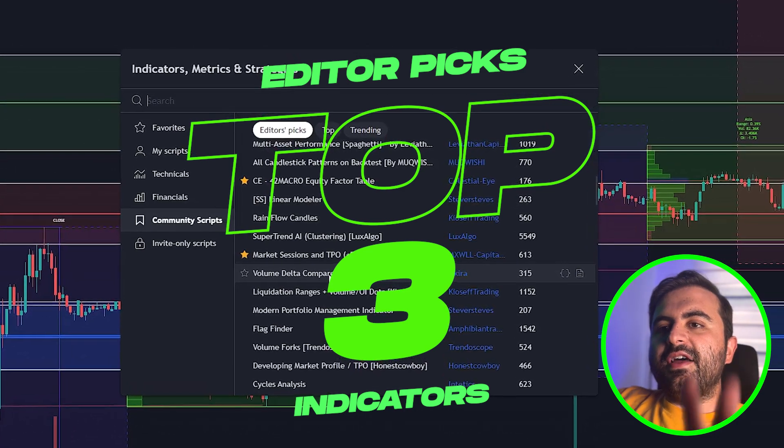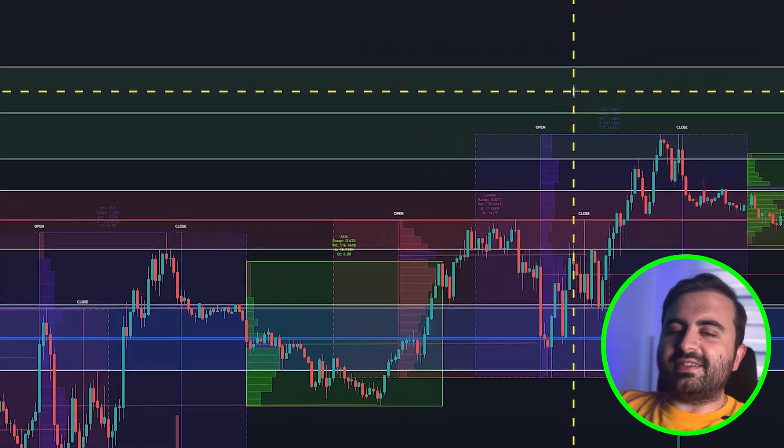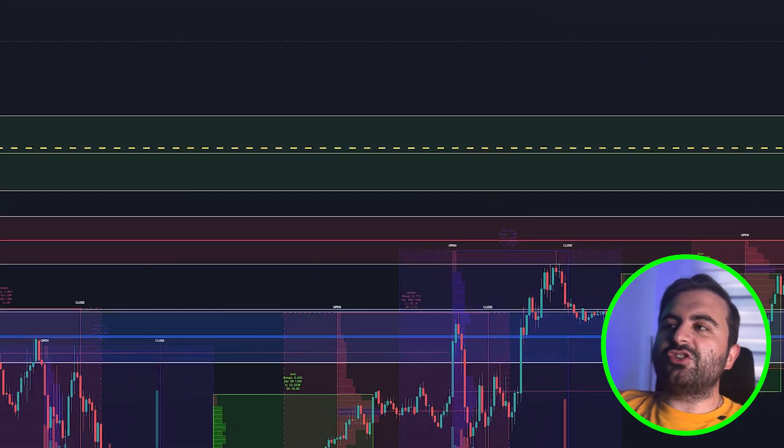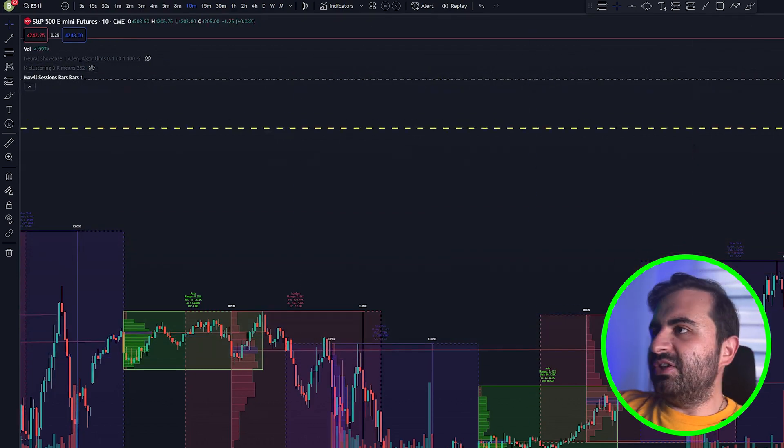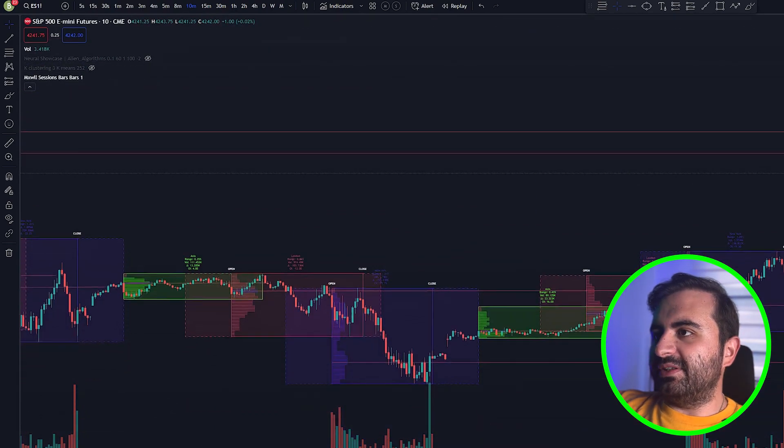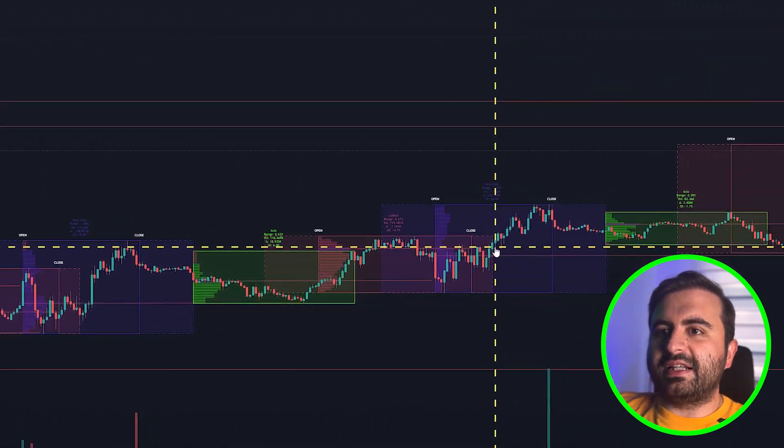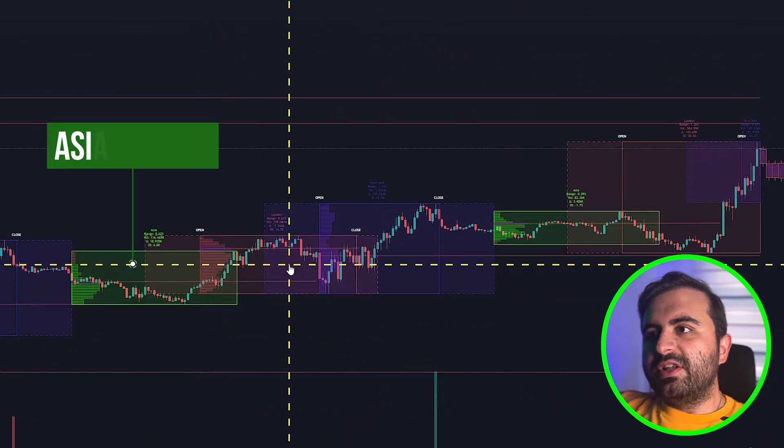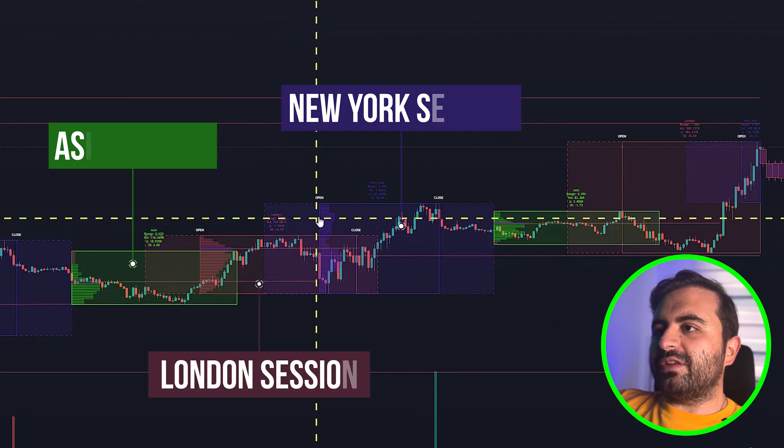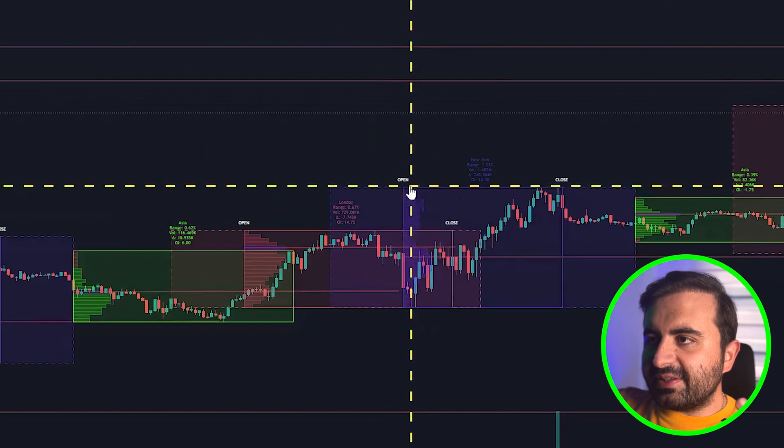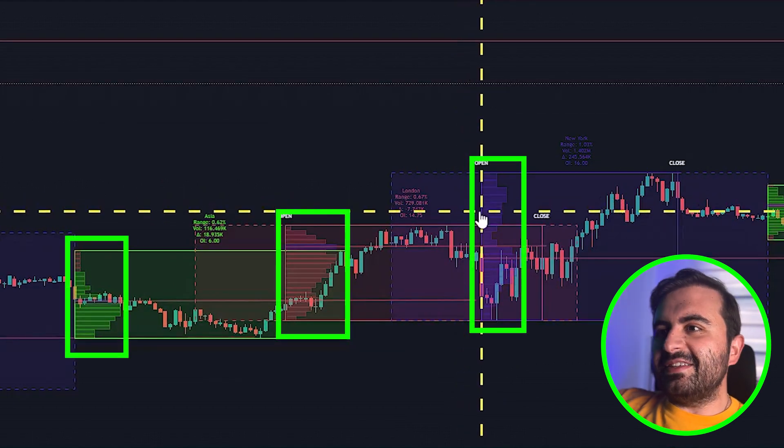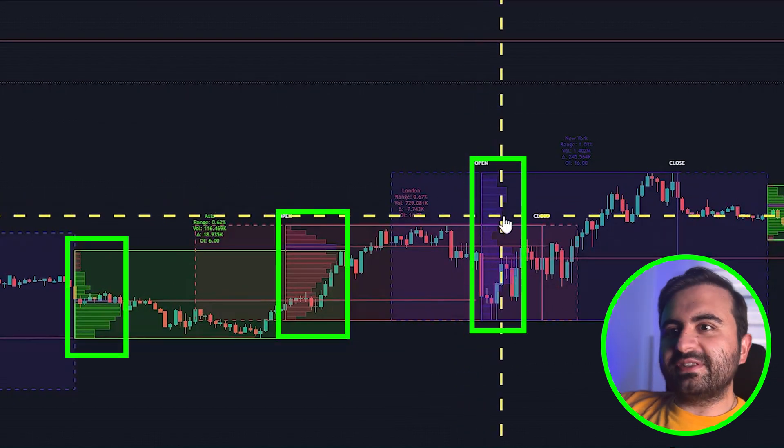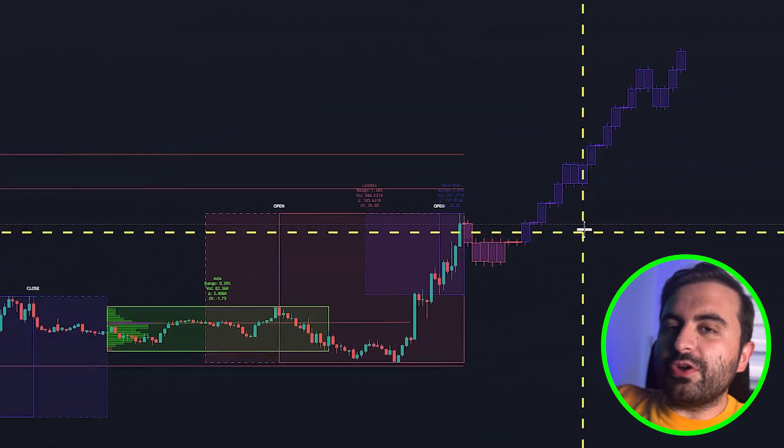These are the top three editor picks indicators. Now let's take a look at the market session indicator, but before we do that let's close these indicators to see better. This indicator will plot, again all automatically, the Asia session, the New York session, and the London session. It will also plot automatically volume profile on your chart. It's crazy that this indicator is 100% free.